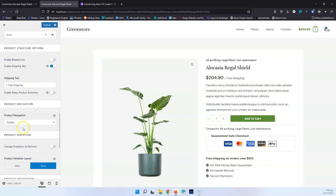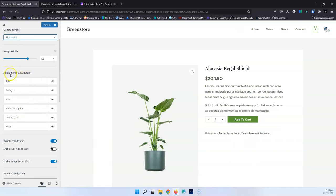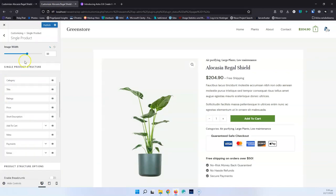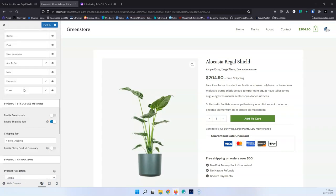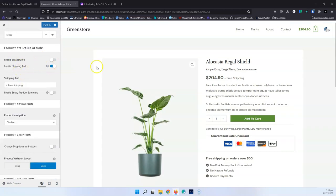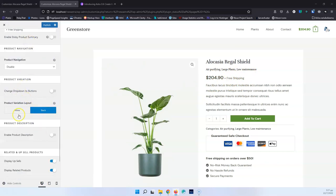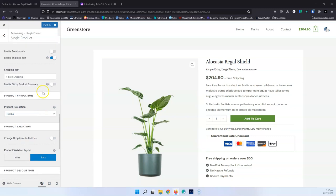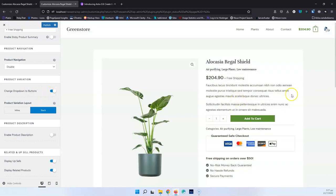These extra features aren't unique — other themes have them too — but it's nice to see them here. There's also a Category display that wasn't in the old version; the old Single Product structure has no category option. In the new version, you can add the category and change its position — for example, underneath the price or underneath the title. The Pro version also adds the ability to change drop-down variation selectors to buttons, so visitors can just click a button to select a product variation instead of using a drop-down.